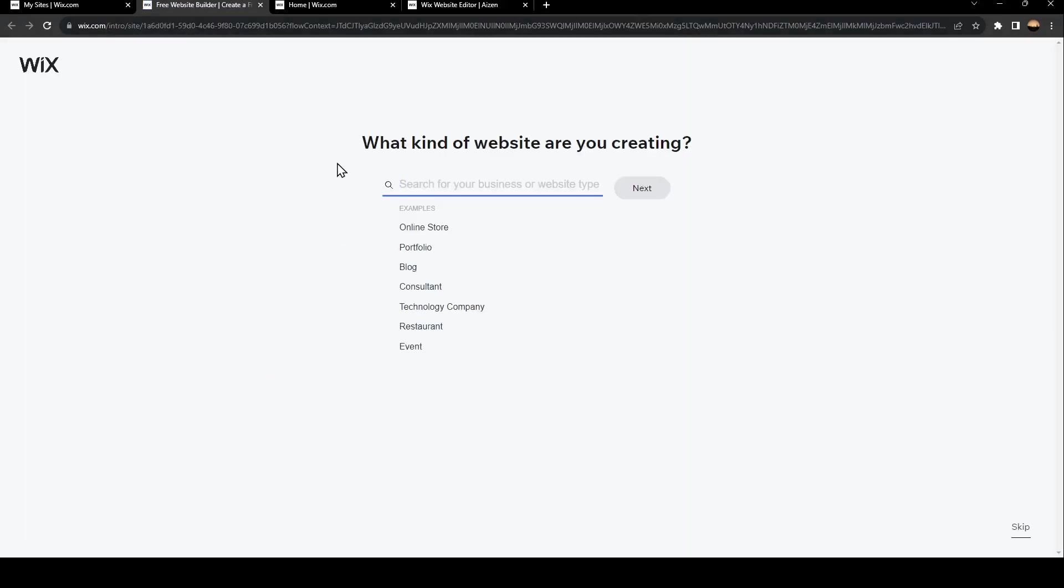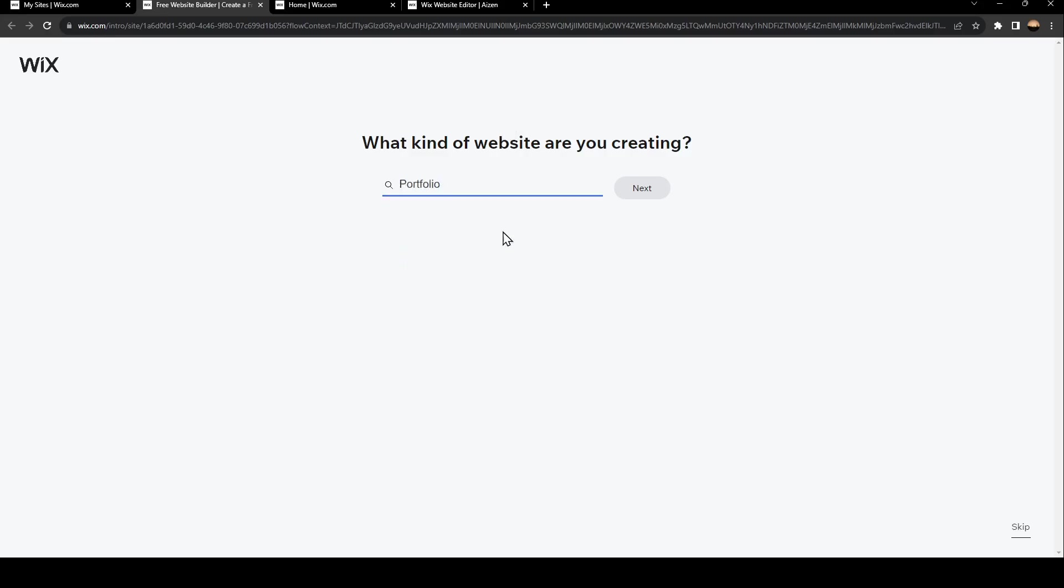Once you click on create a new site, they're going to ask you what kind of website you're creating - online store, portfolio, blog and so on. Make sure you click on portfolio and then click on next.